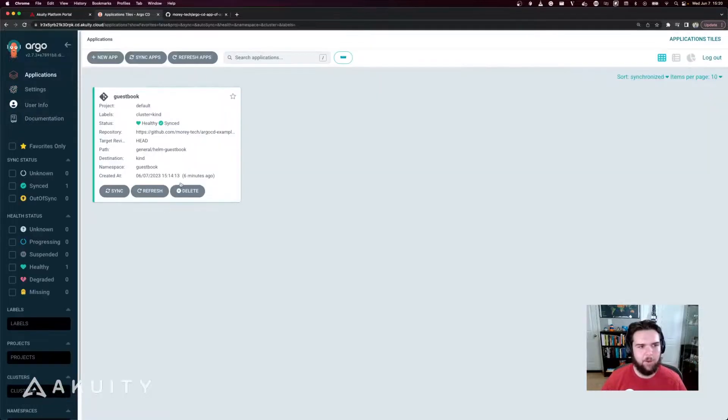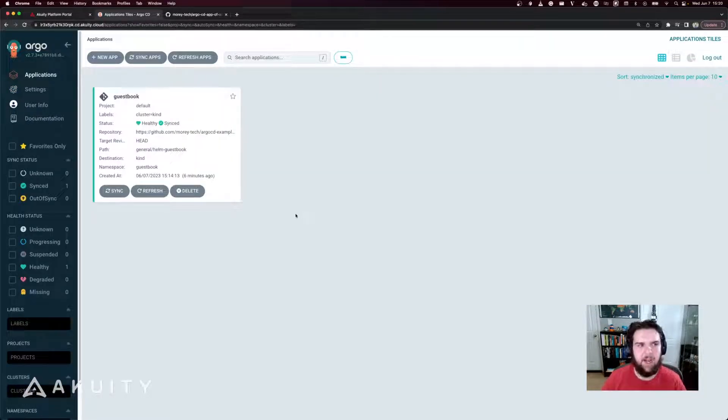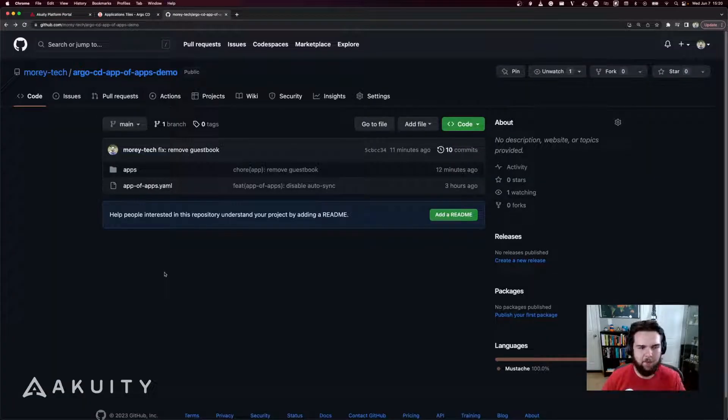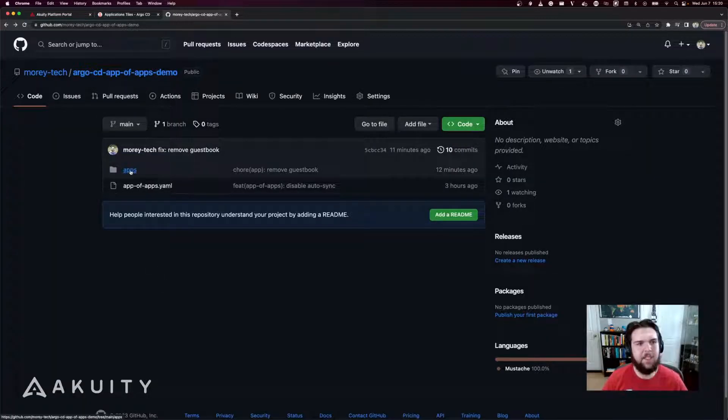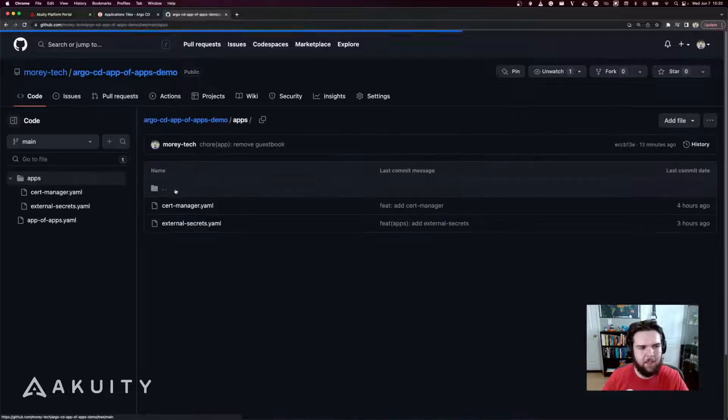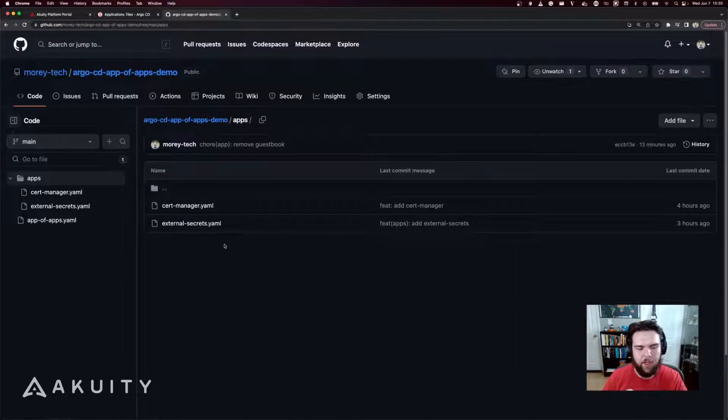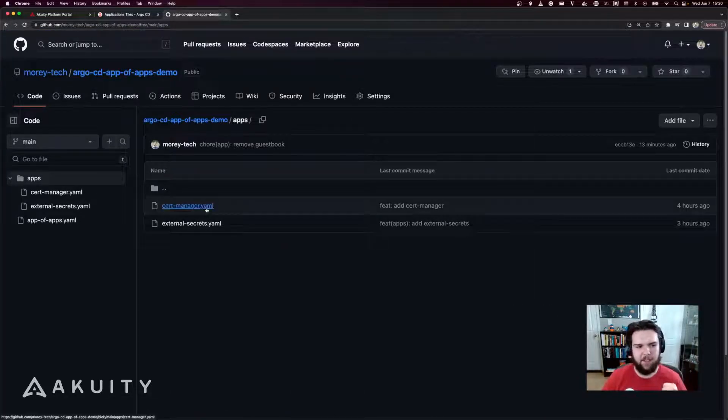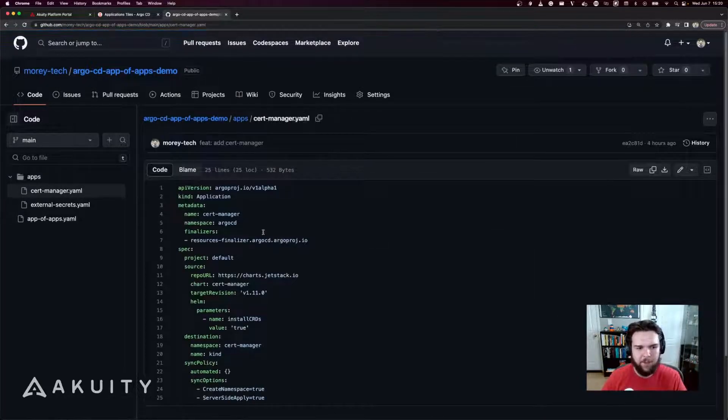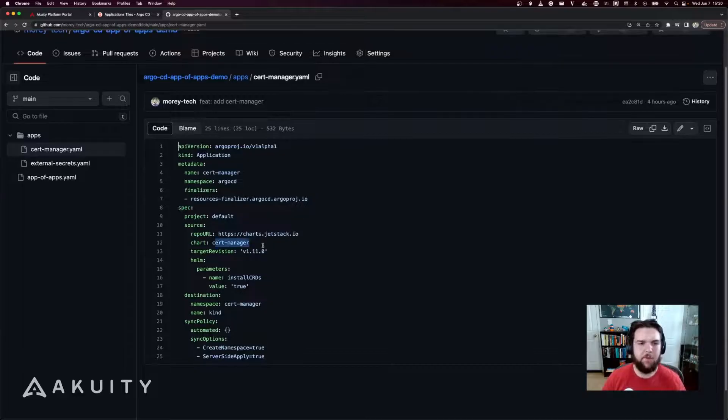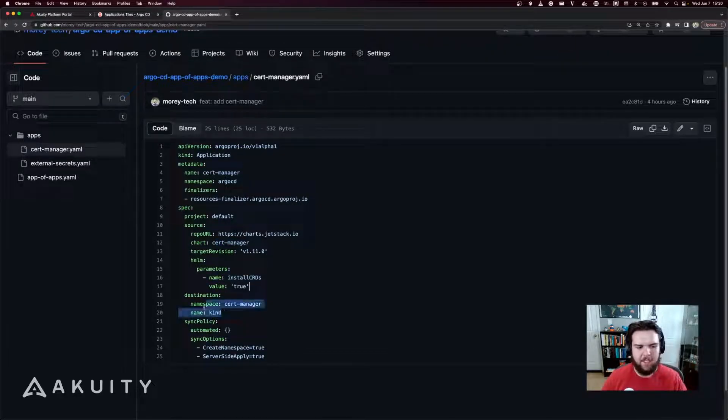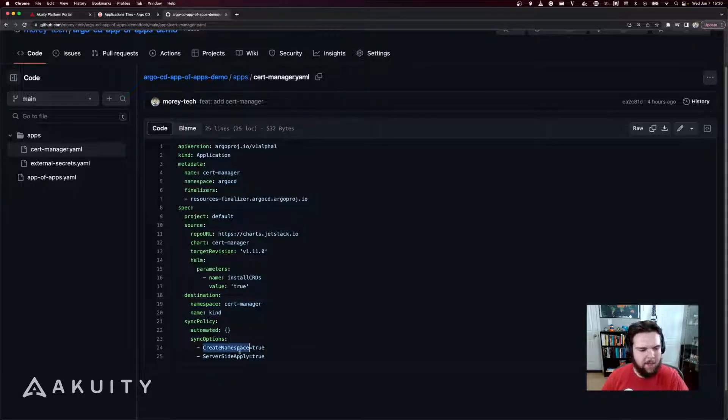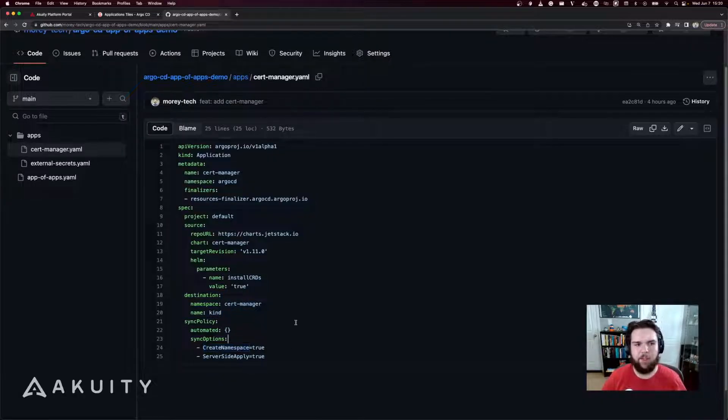Now to demonstrate that, I'm going to create an app of apps based on this GitOps repository. In this repo, I've got a folder named apps. And in that folder, there are two application manifests. One for cert manager, which pulls the official chart for cert manager, installs the CRDs, has the destination set to the kind cluster, and automatically creates the namespace required for cert manager.